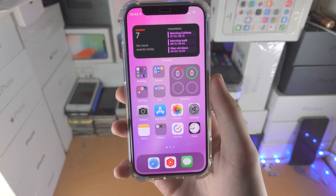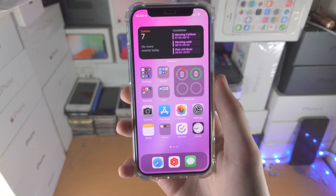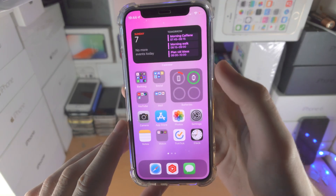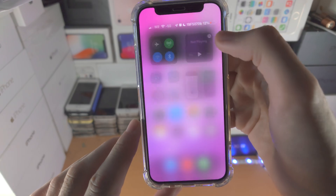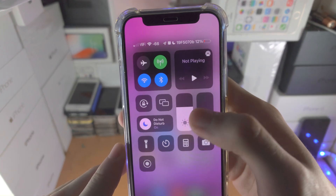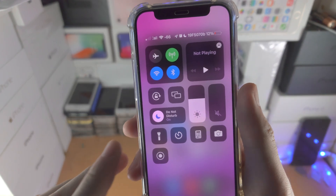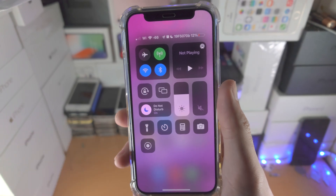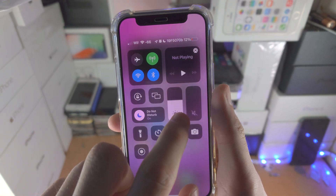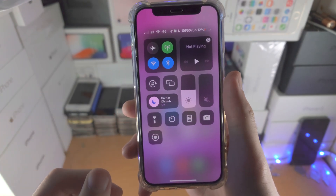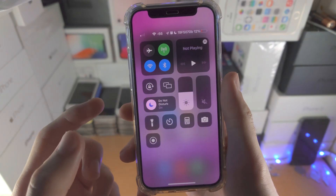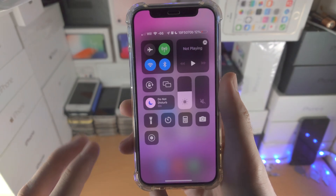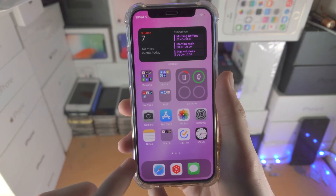Welcome everyone. Let's lock the brightness on our iPhone. If you go to the Control Center and set the brightness, you'll notice over time it changes on its own. If I set the brightness to 50%, in two minutes it'll be at 60% or 40%. Let's prevent that from happening.